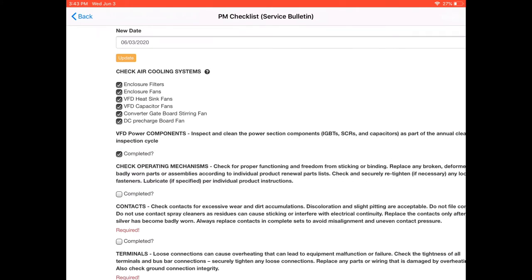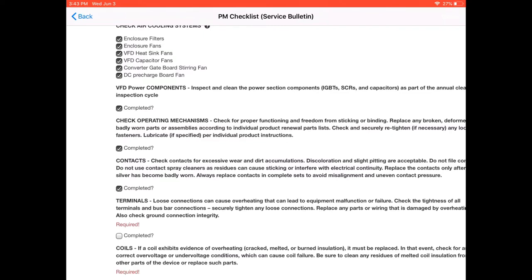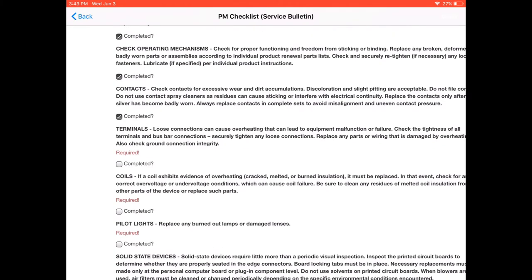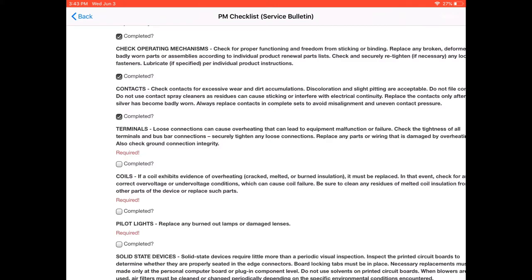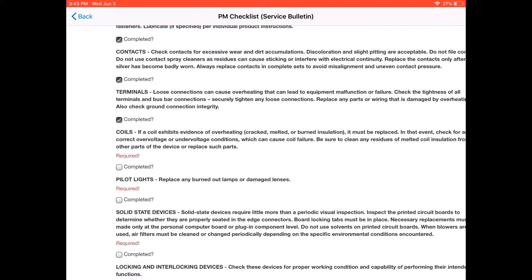Next thing is to check the operator mechanisms in the control panel. We check the contacts on contactors and relays for example. Check all the terminals, power and control, to make sure that they're tight to manufacturing specifications. Check the coils and all the control relays. Make sure there's no burning or discoloration.